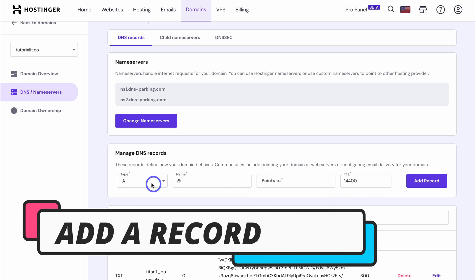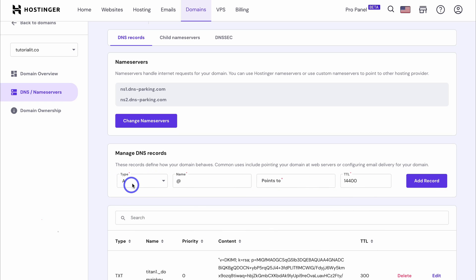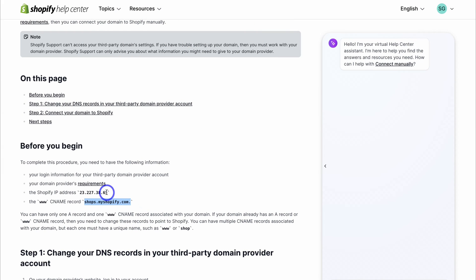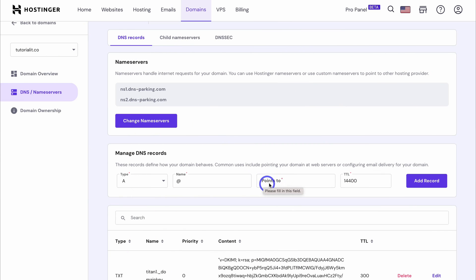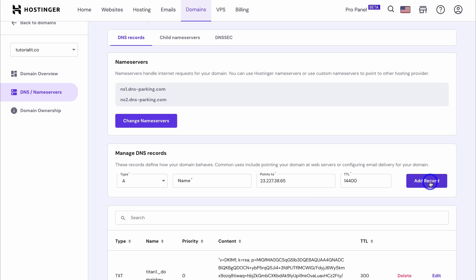Next, navigate back to Type and make sure you have an A record selected. Under Name, make sure you have the @ symbol, and under Points To, add the Shopify IP address. Copy the IP address shown in Shopify, head back to your domain provider, paste the IP address in, leave TTL the same, and click Add Record.